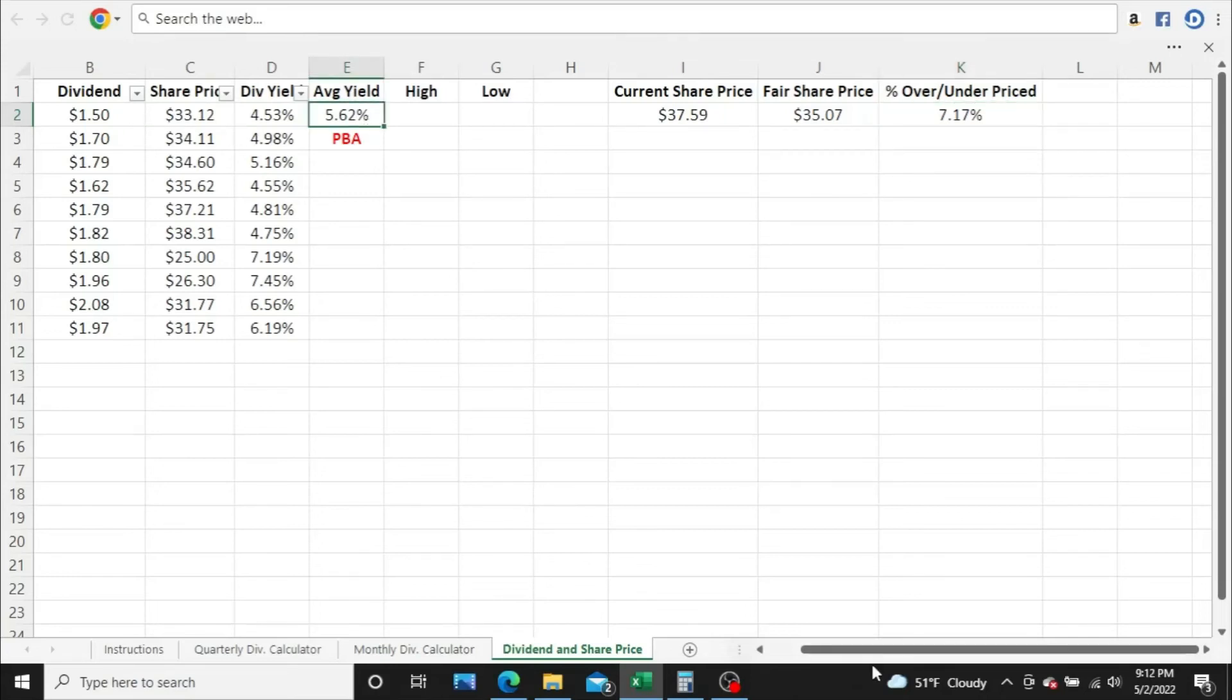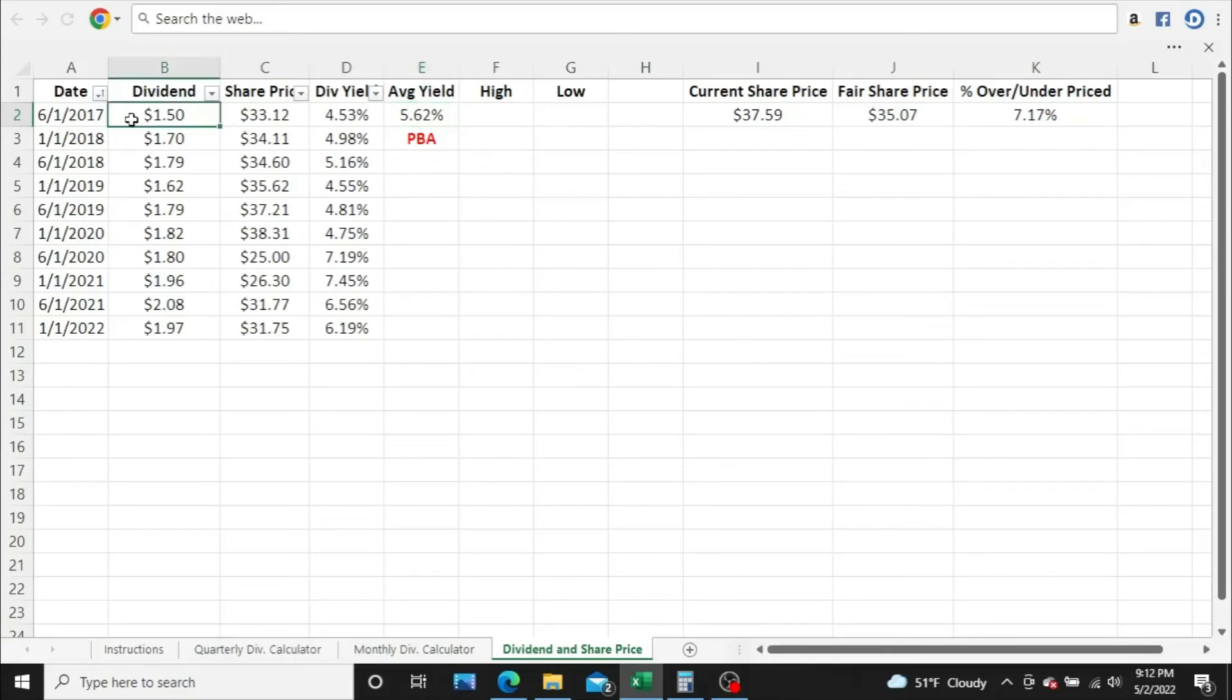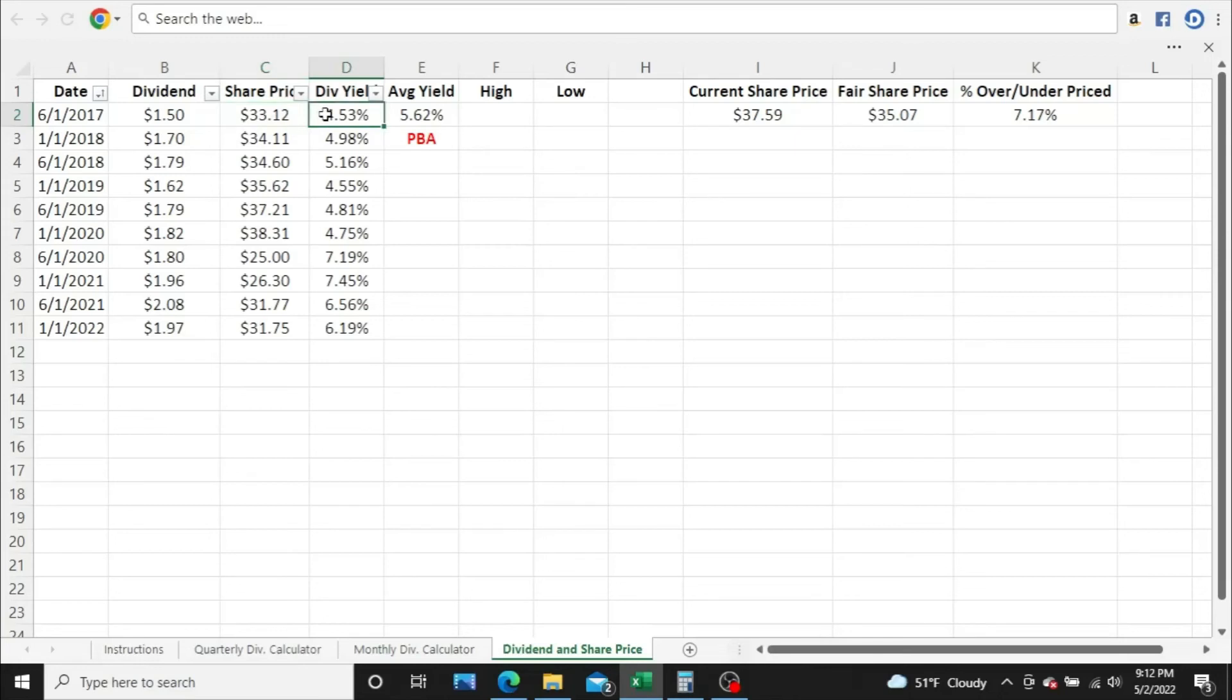Let me scroll over real quick. I just took all these dividend yields right here. Here's the dates, June 1st, 2017. I found out the current annual dividend on that date was $1.50. The closing share price on that date, $33.12. And I divided those two together to get 4.53%. That's what the dividend yield was on June 1st, 2017. I repeated that process for all these dates here.